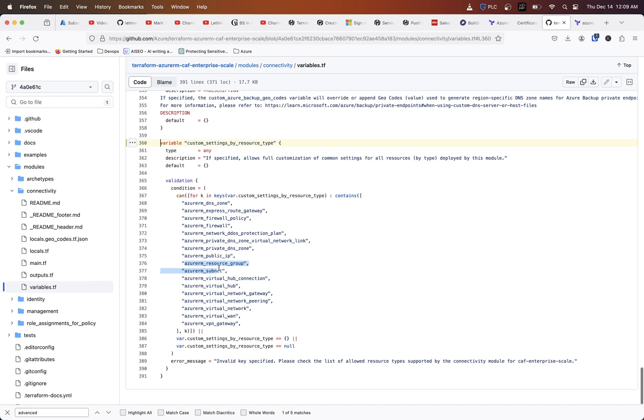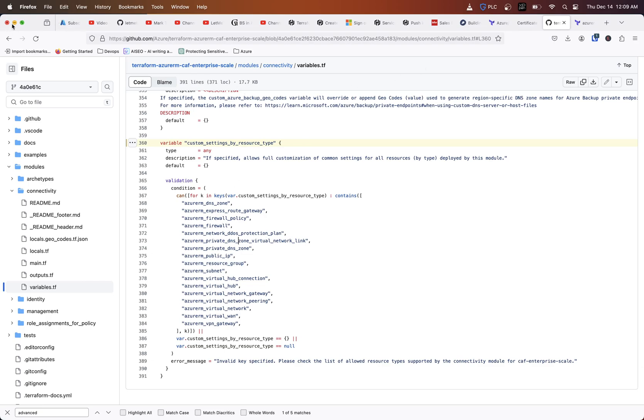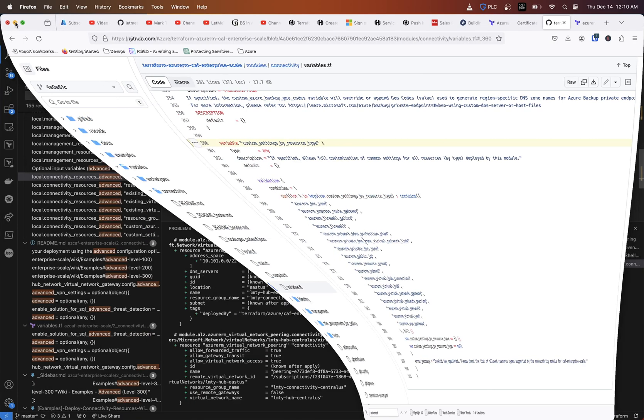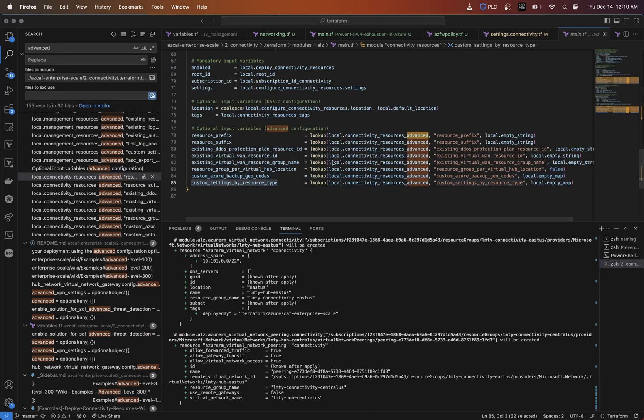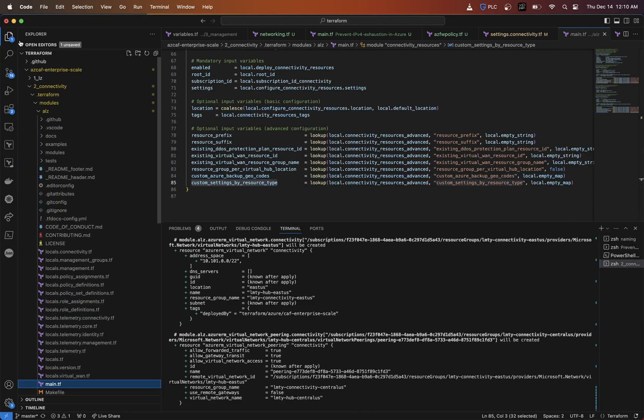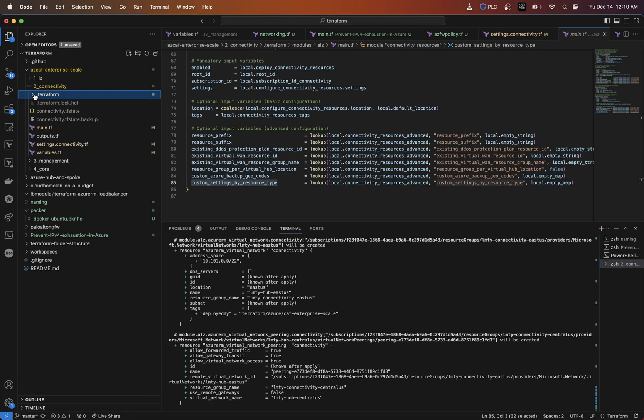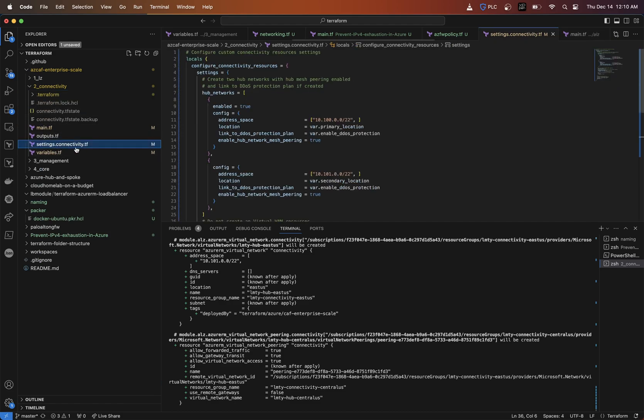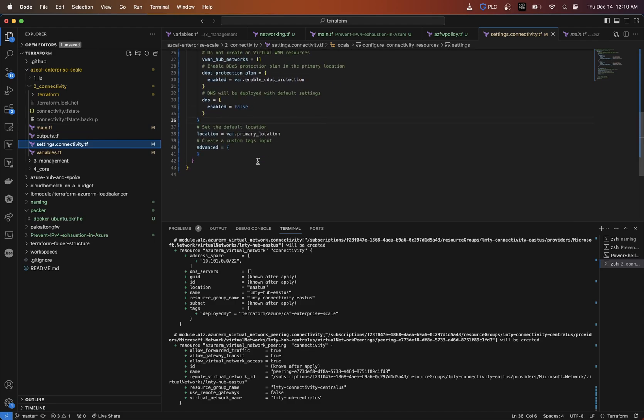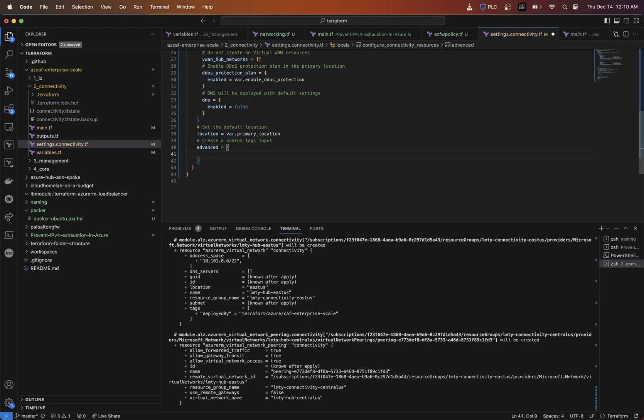Here we see that Azure ARM resource group can be modified. So what we can do is actually build our resource groups and set the names of what we want them to be ourselves. Let's go back in here, go to our code and let's minimize all of this. Now in the settings.connectivity file, we're going to go down to this advanced block here and inside that advanced block, we're going to put in resource prefix.